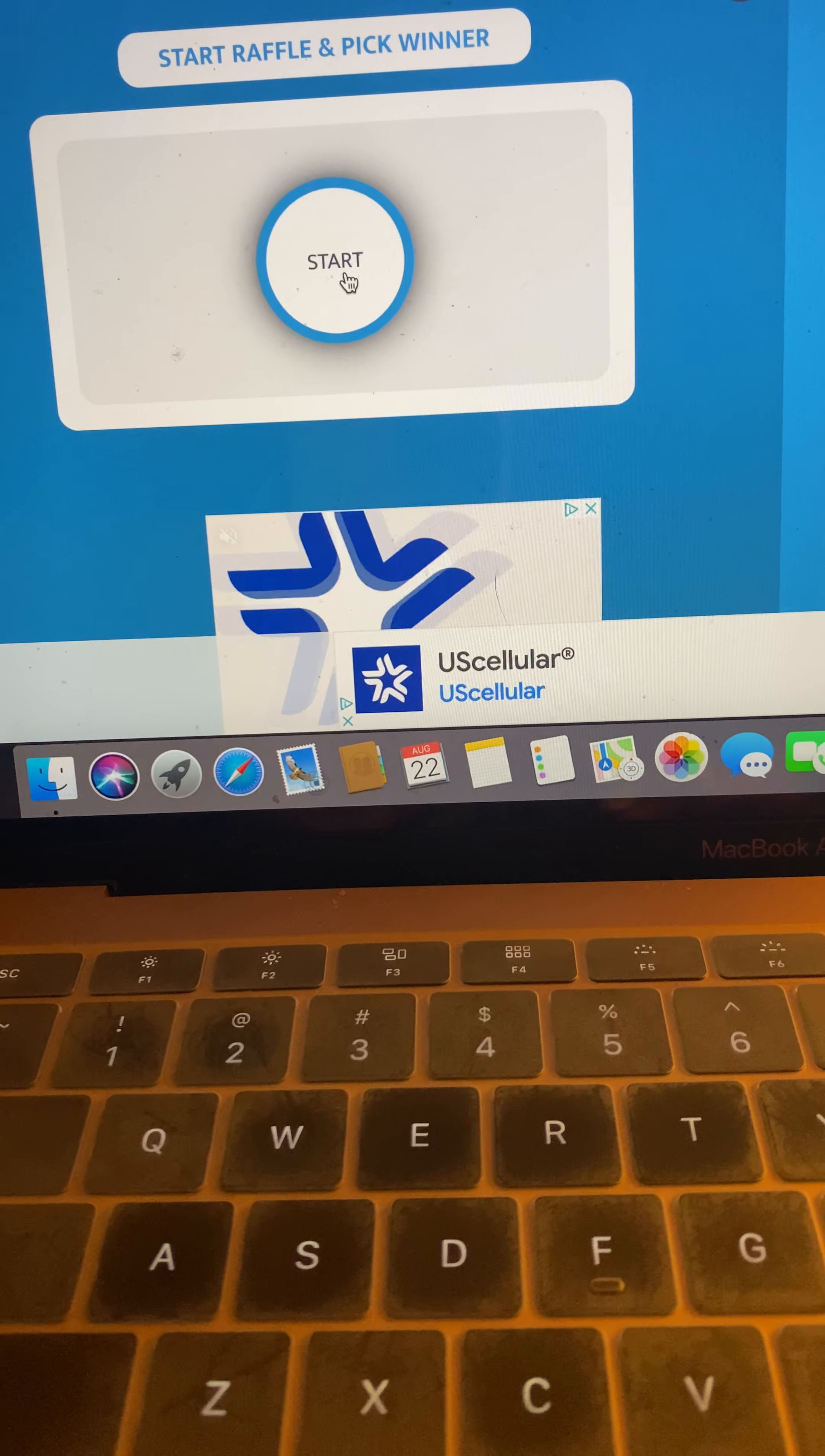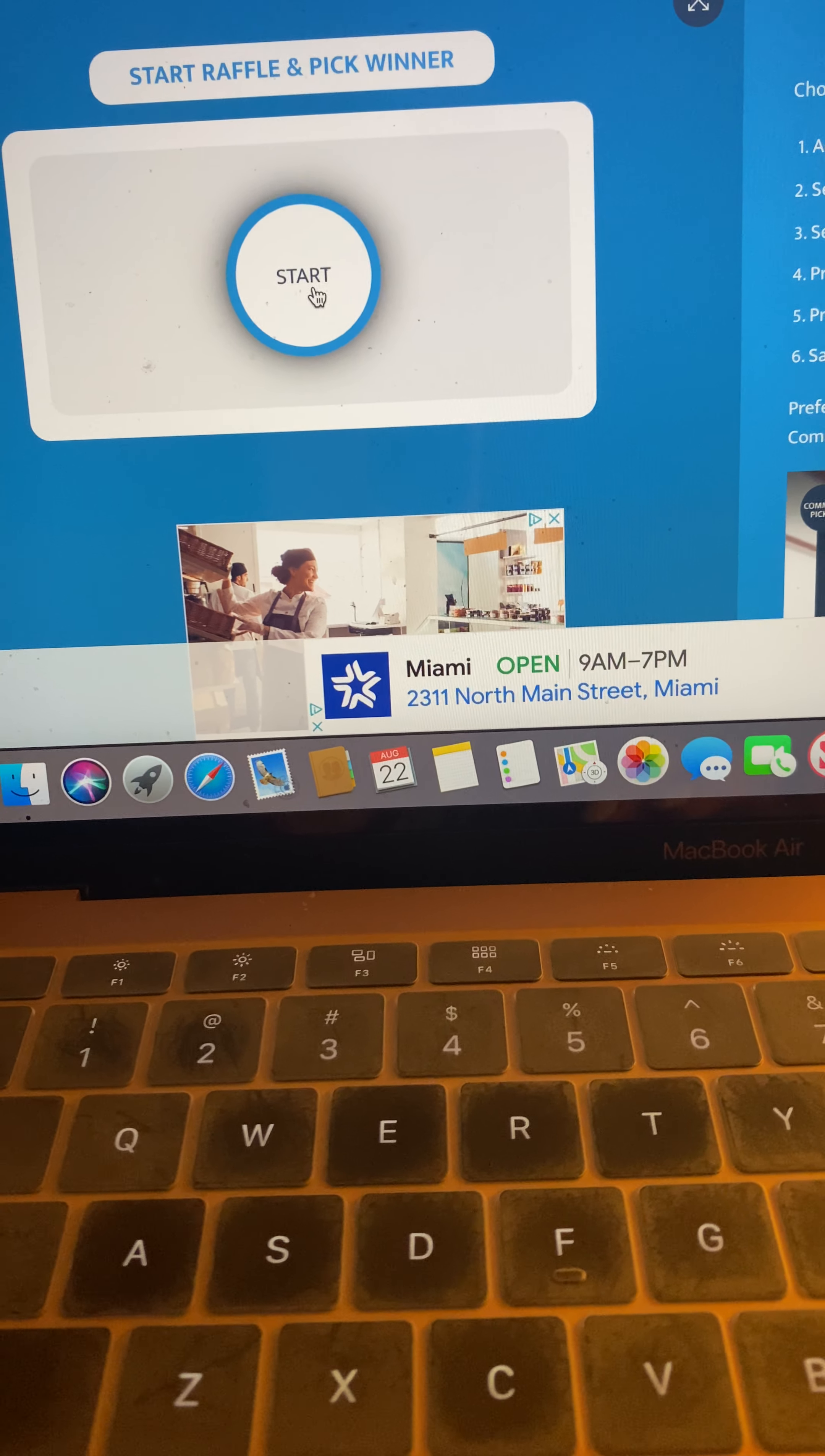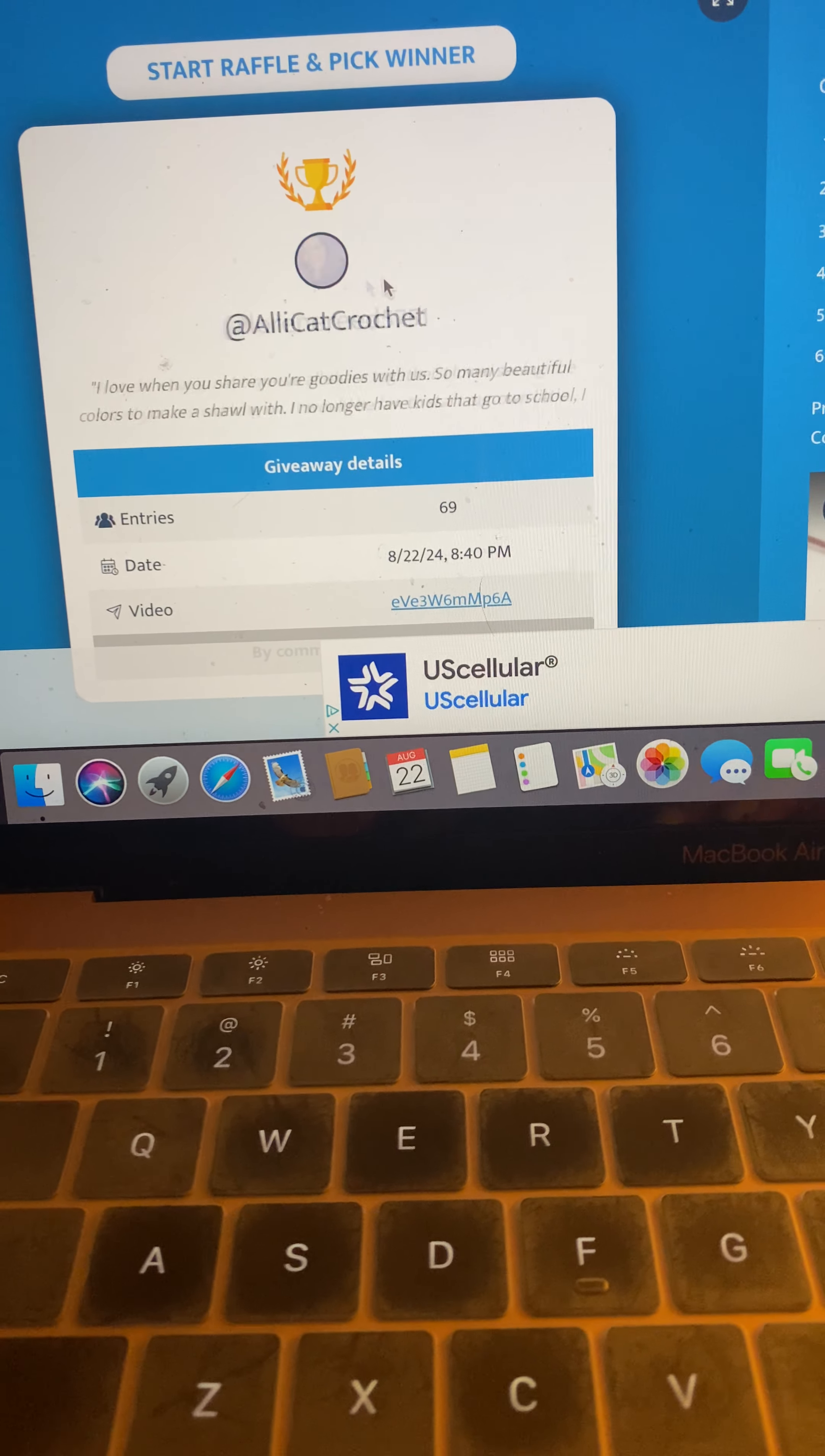And as always, YouTube is not affiliated or any other companies. This is all purchased and donated by myself. Good luck, viel Glück. Here we go. Let's pick a winner.